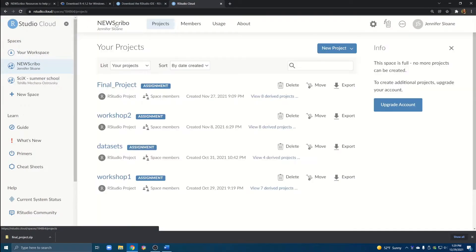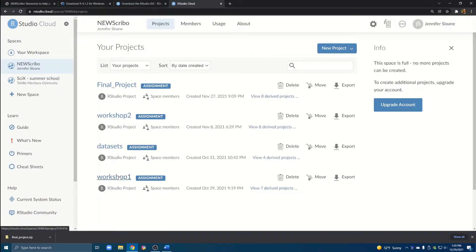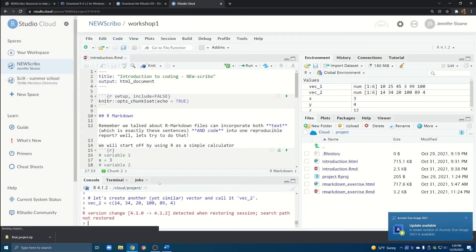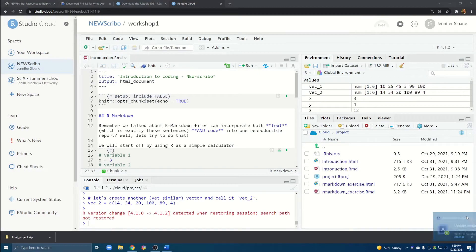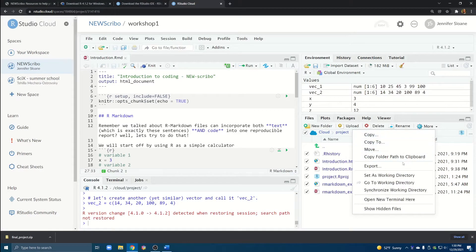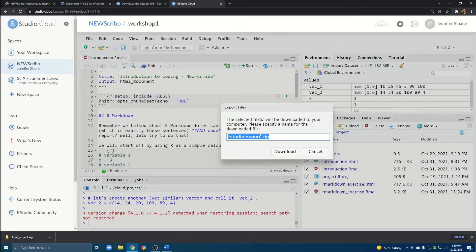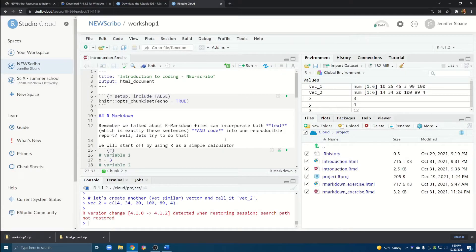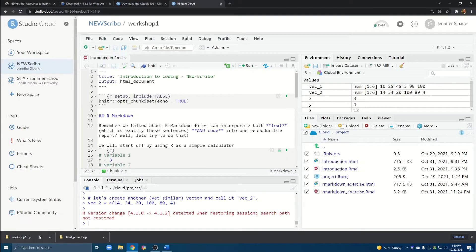For example I'll go back here and maybe I also want to get all the files from workshop number one. So I'll just go through the same process one more time just to show you. Again we'll just select all of the files and export them to another zip file and I clicked enter. Now we can see we have both of the zip folders have been downloaded.